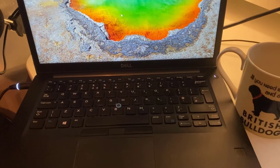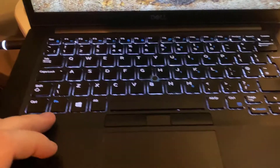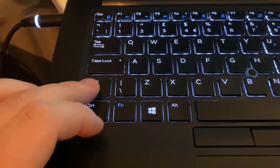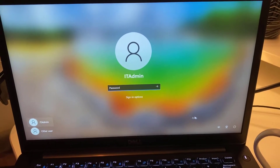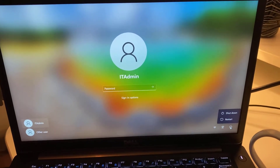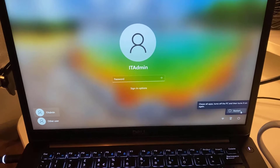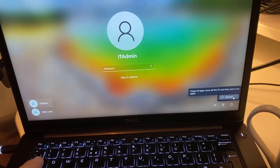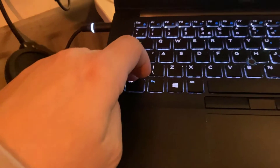Turn your PC on and hold down the Shift key, then hit the power button in the bottom right and hit Restart, still holding the Shift key. As soon as you see the 'Please wait' screen, release the Shift key.